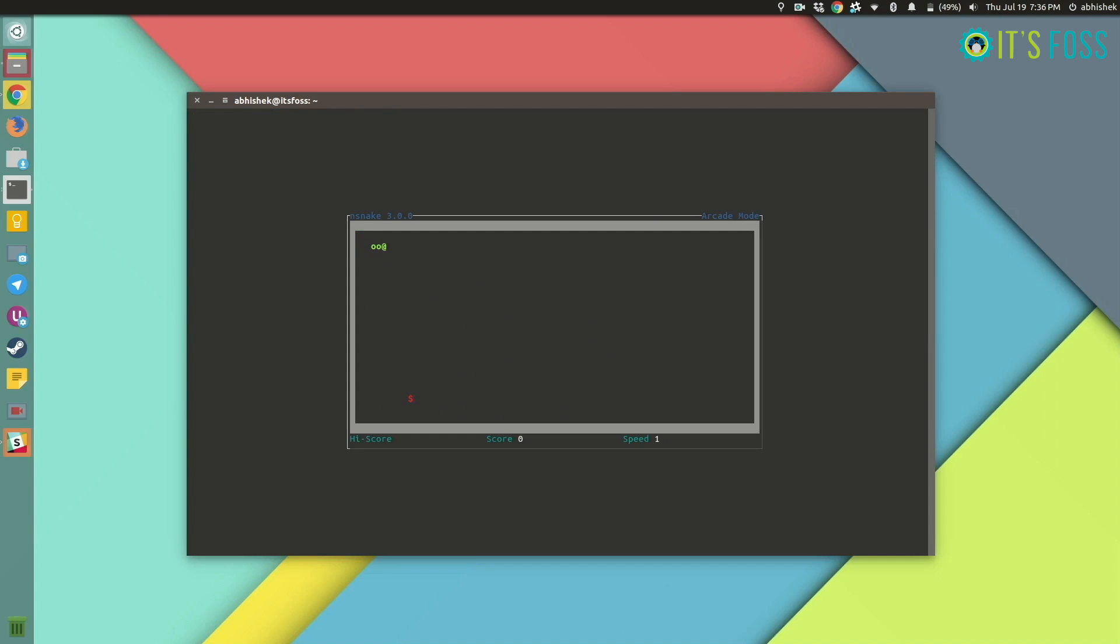You play as a snake and you have to move with the arrow keys and you have to keep eating those, I don't know what they are, the bugs or whatever. And as you eat them, the snake grows and it goes faster as well.